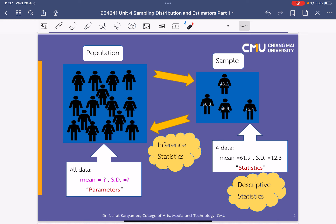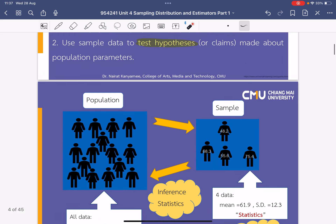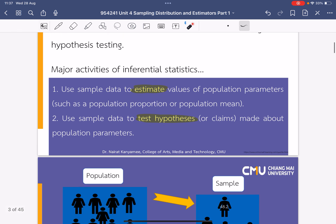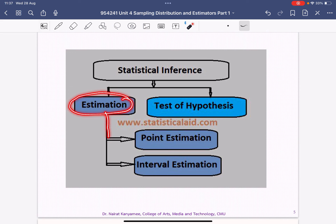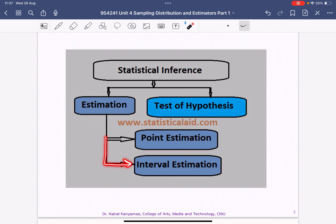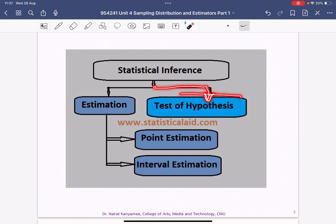There are two methods to do inference statistics: estimation and hypothesis testing. For parameter estimation, there are two methods — point estimation, where we use a single point to estimate, and interval estimation, where we give an interval to estimate the population parameters. The other method is hypothesis testing, which we will talk about in chapter five.